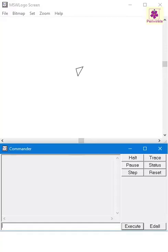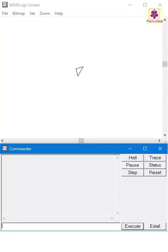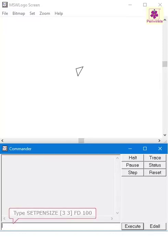Now, do you want to change the width of the lines that you draw? Then Set Pen Size command is the one to use. It changes the width of the turtle pen to the specified pixels. Let's set the turtle pen size to 3 and then draw a line using the FD command. Type SETPENSIZE open bracket 3 space 3 close bracket, FD space 100 in the command input box.